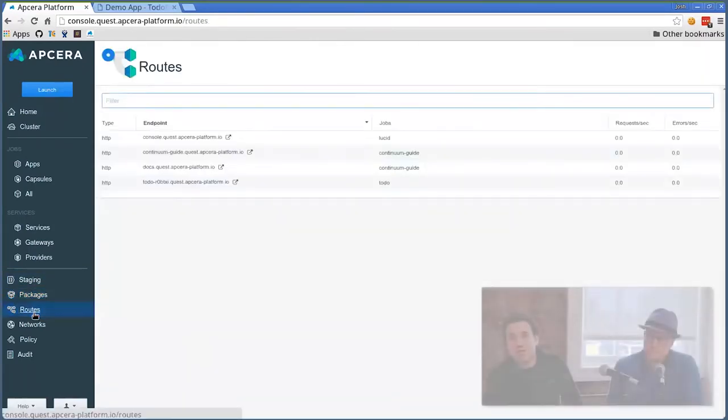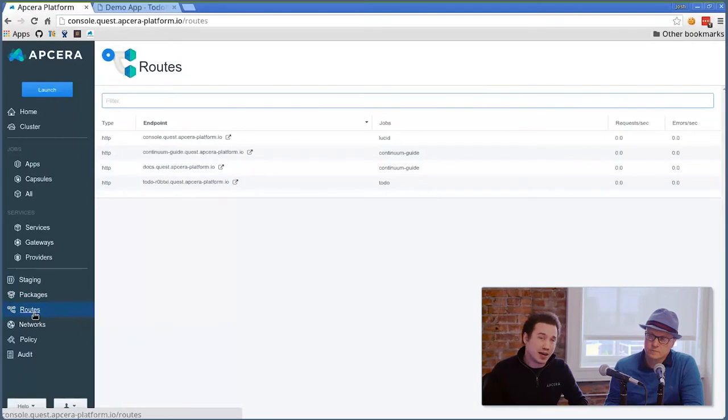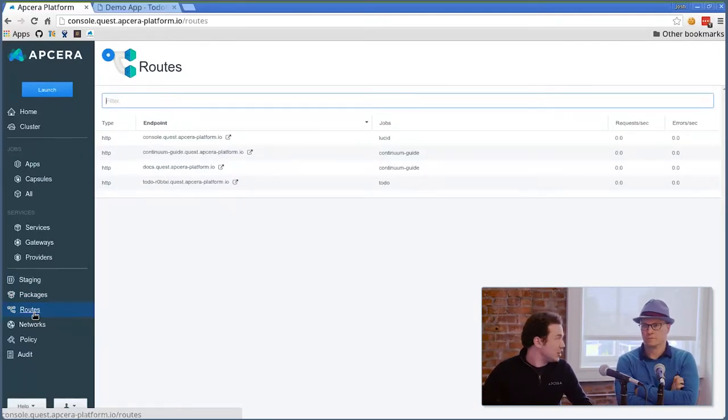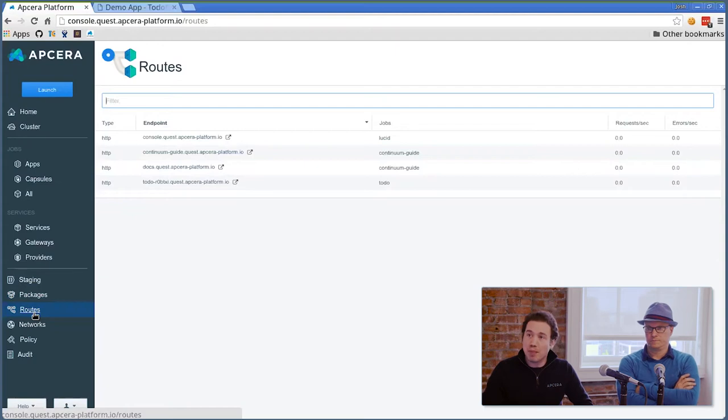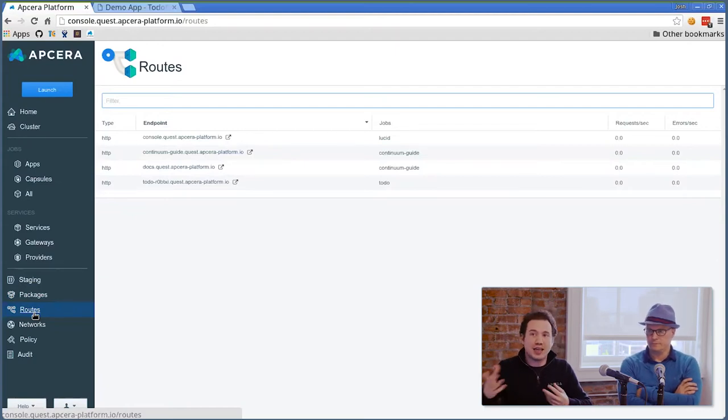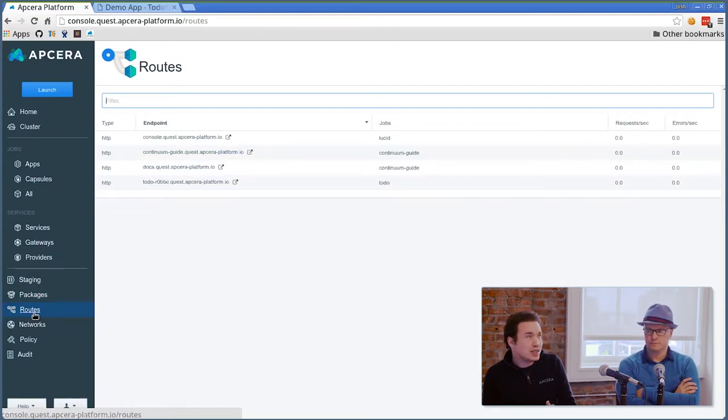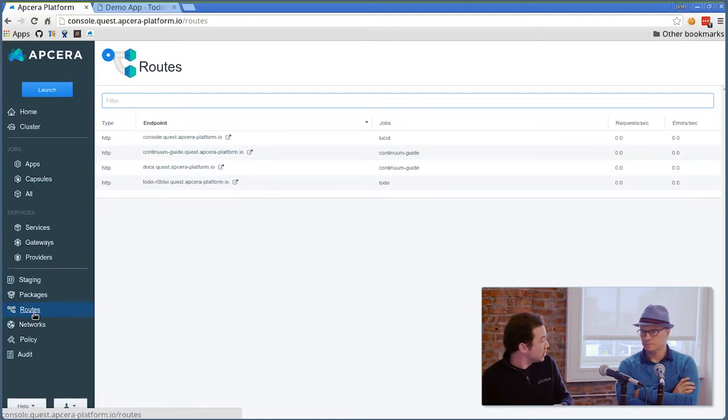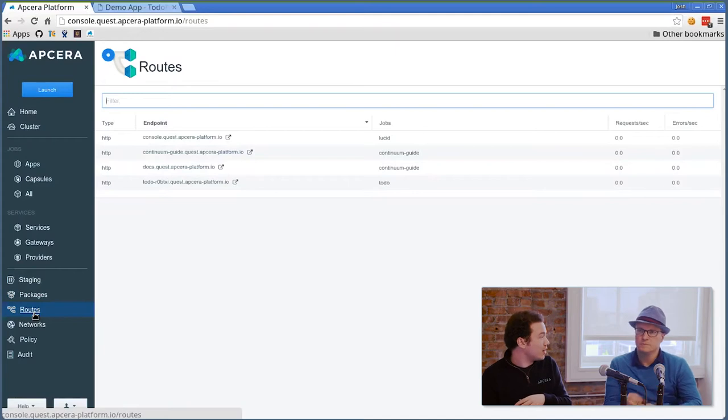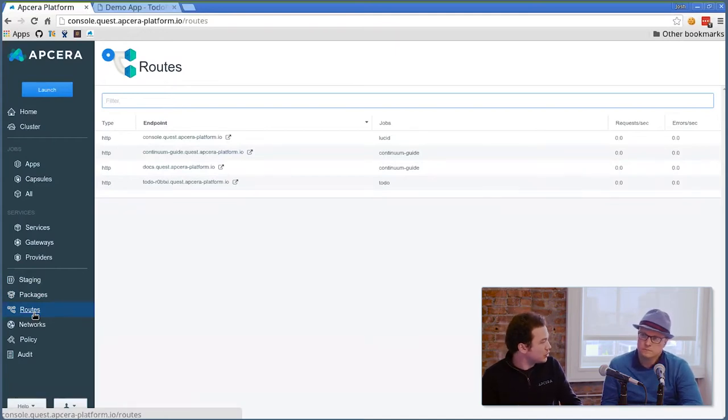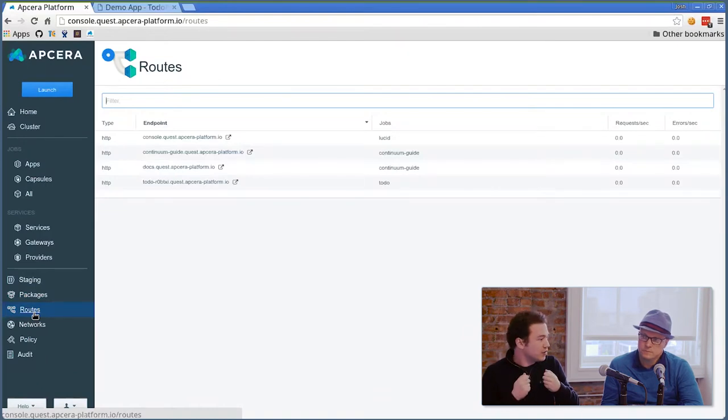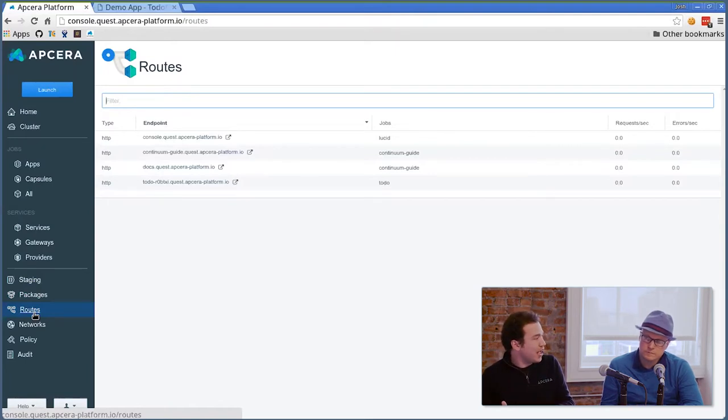In addition to that, we have all of our route management. We can see the console where I'm at right now, continuum guide and docs are both going to my continuum guide job, and the to-do app generated a route for to-do. What's nice is these routes also have policy applied. I can guarantee that www.yourdomainname.com is actually always pointing to the correct application. I can guarantee that the routes that are key for your infrastructure are enforced and managed and secured with the rest of your platform.